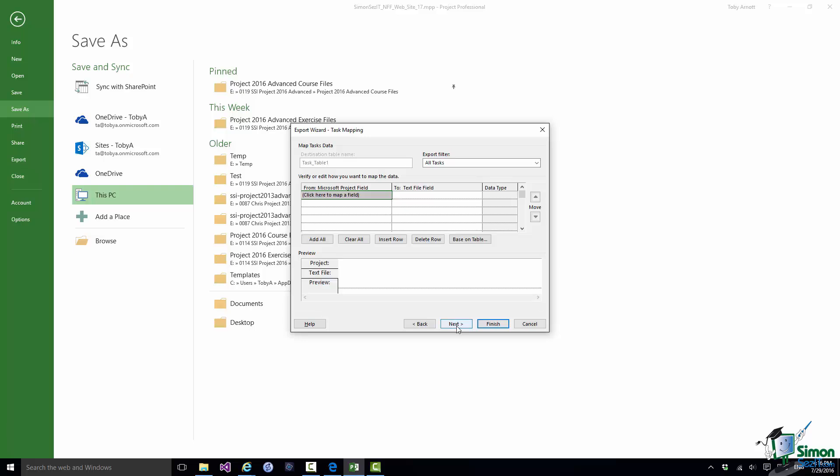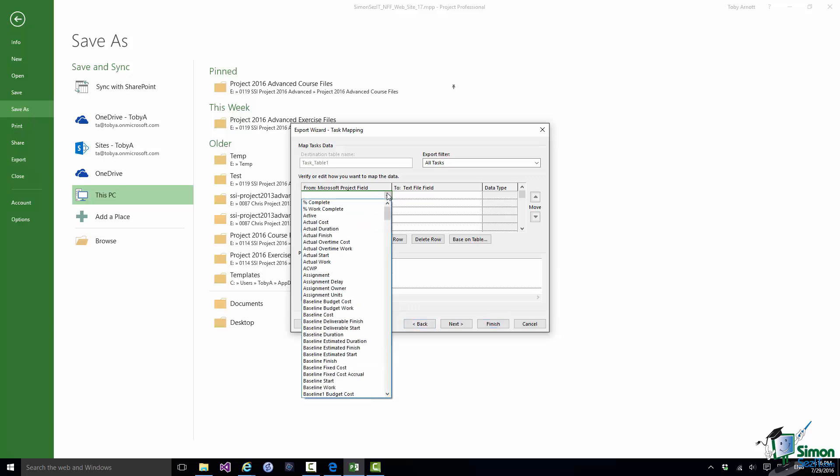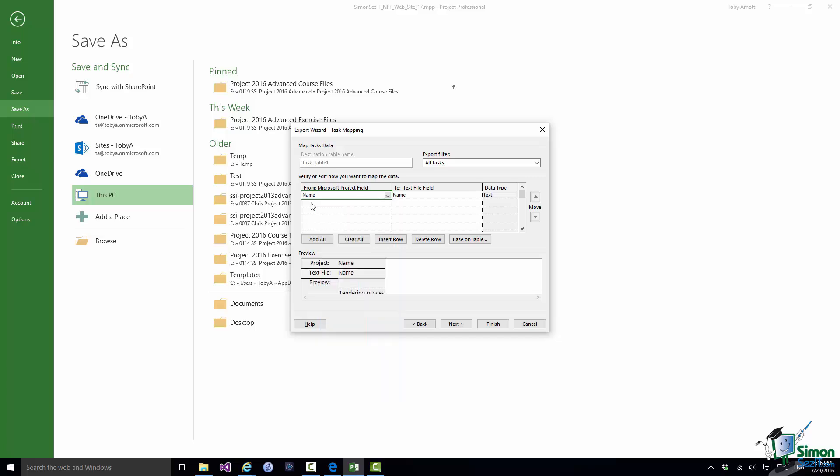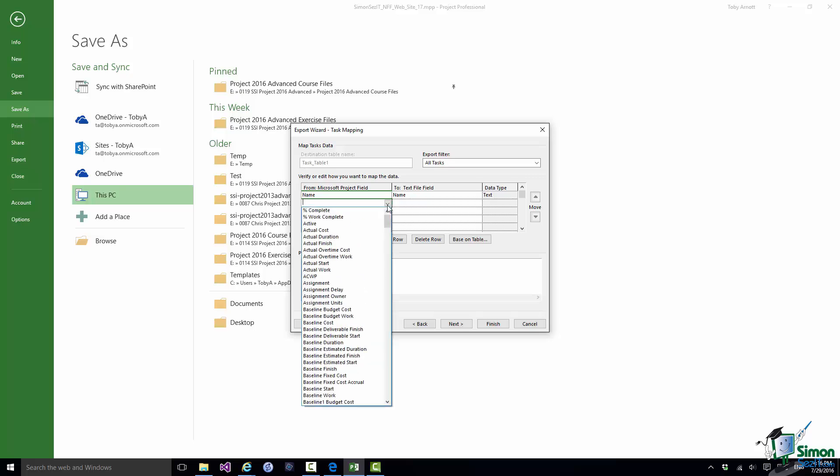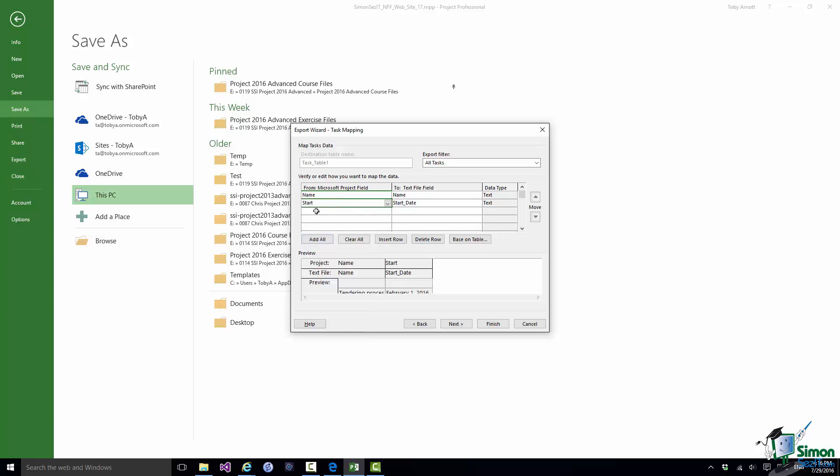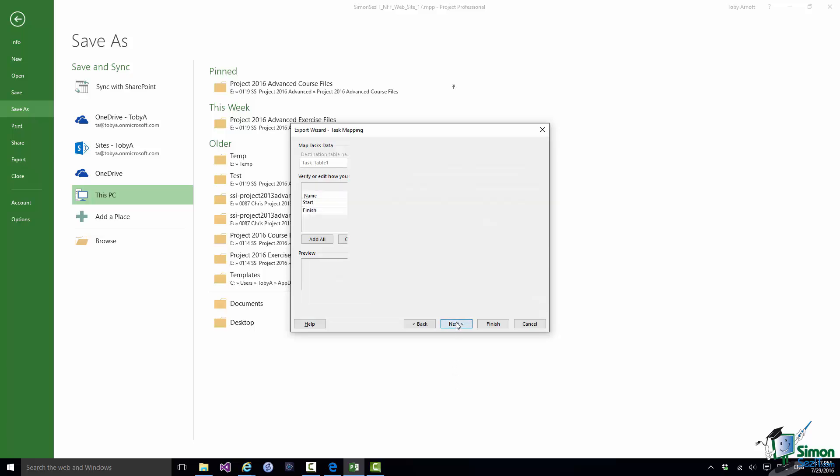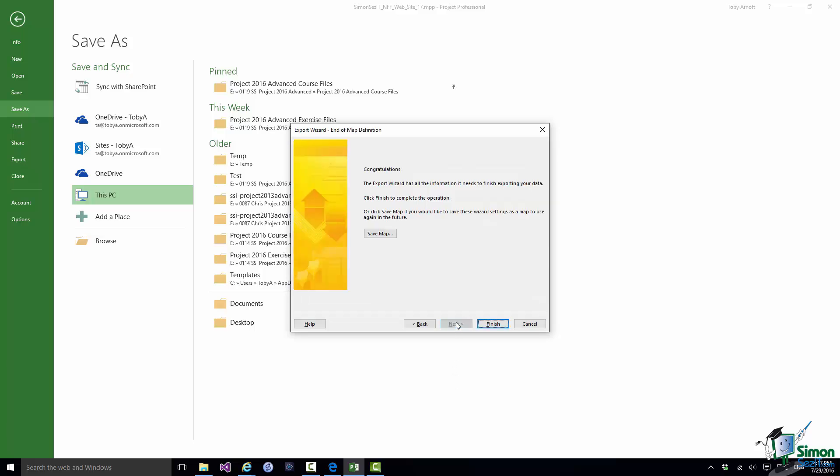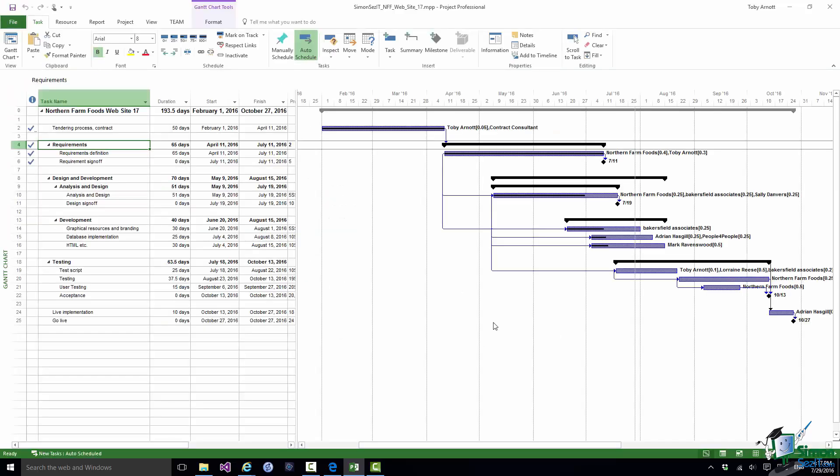And now I set up a mapping. I can really map any field in the task data for this project to any field in the CSV file. So let me just choose one or two straightforward options. What about Name? That's usually a good one to start with. And then what about Start Date, Start. And then maybe we'll have Finish as well. Now on to Next. I'm not going to save the map. Click on Finish. And that's done.